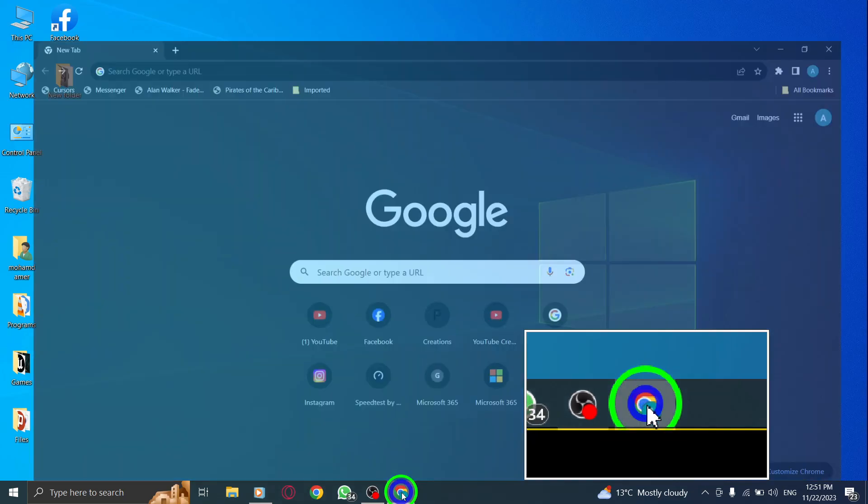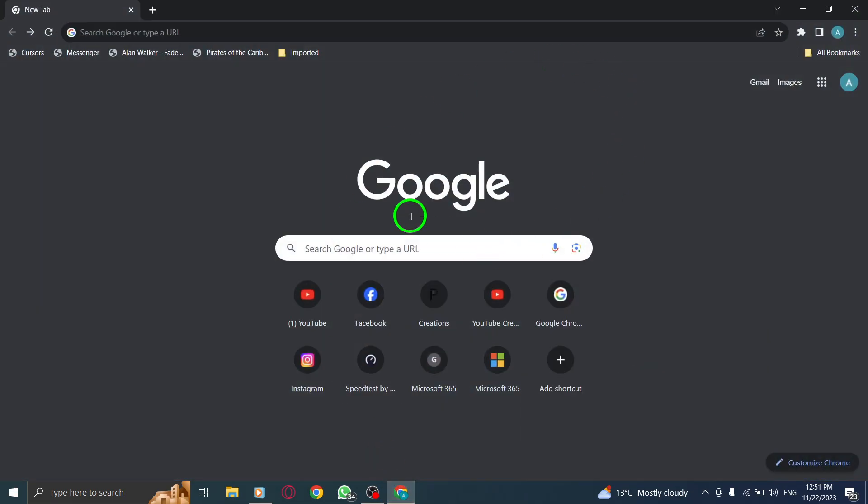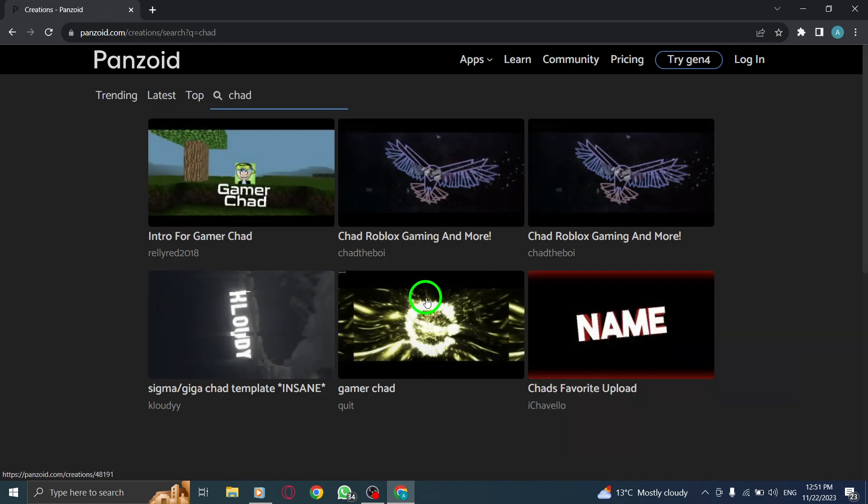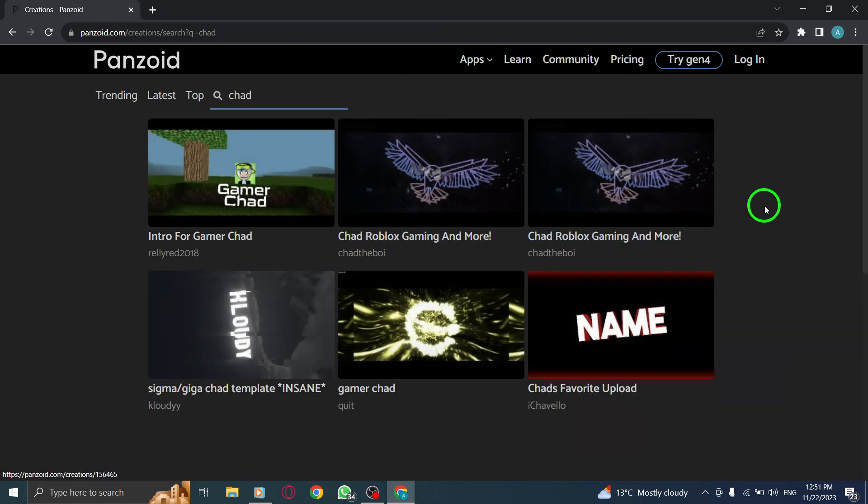Step 1: Open Chrome. Step 2: Go to the page you want to share. Navigate to the specific webpage that you wish to share with others. Ensure that you have the correct page open before proceeding.